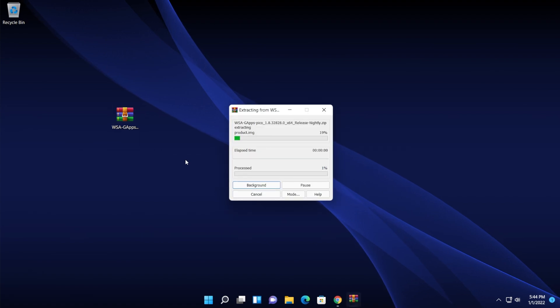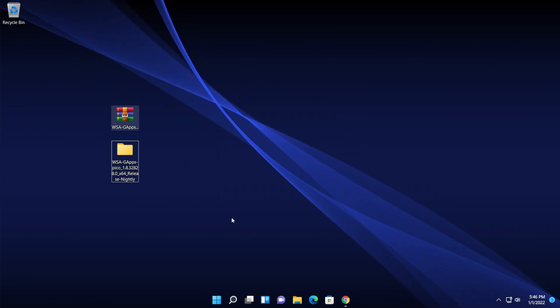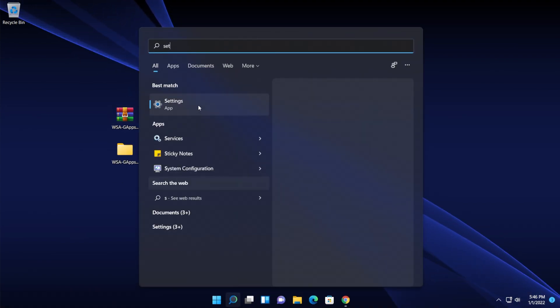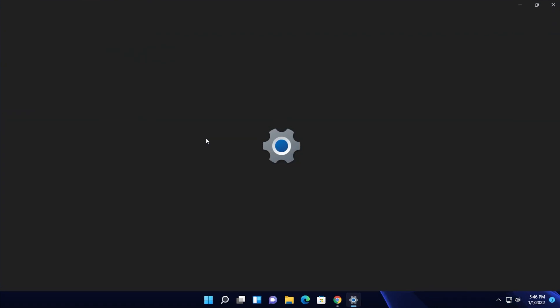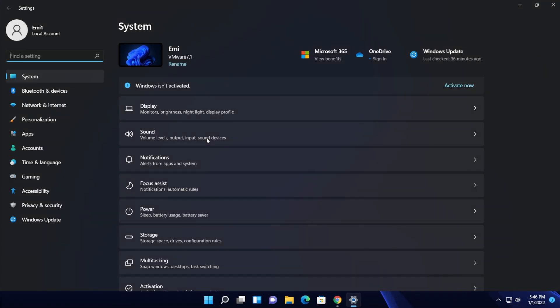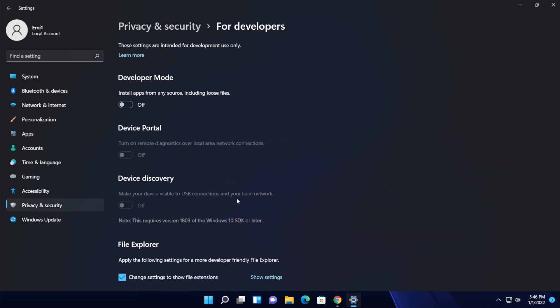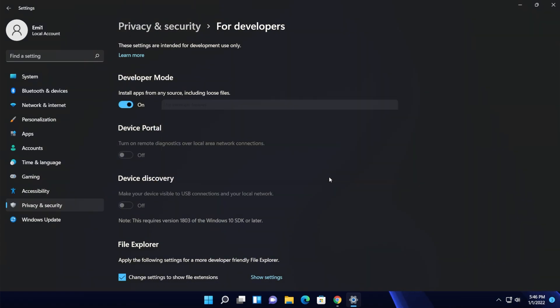Now after you extracted the archive, you'll need to go into settings. Just type in the search box settings or press the keyboard combination Windows plus I and then type in here developer and click on developer settings because we're going to need to enable the developer mode. Just turn it on and then click on yes.